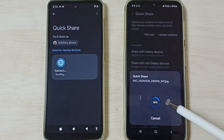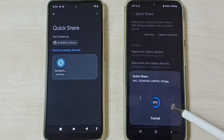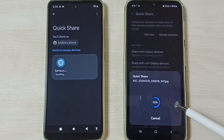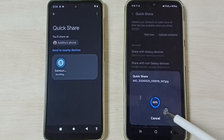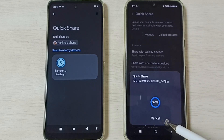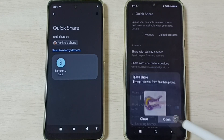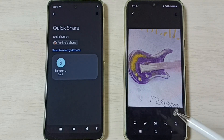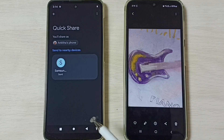You can see the progress. This is taking some time. Okay, let me open this image — so now I have successfully transferred one image from this Motorola mobile phone to the Samsung Galaxy mobile phone.